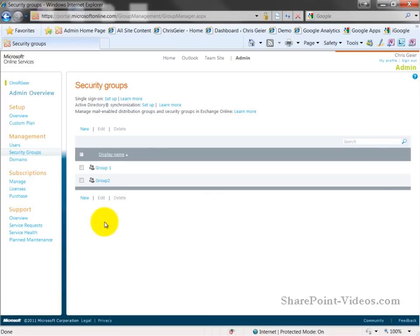And I can then use these groups later on in my SharePoint administration as I want to add users there. In one of our next videos, we'll be talking about the use of security groups in Exchange Online and using those for administration as well.